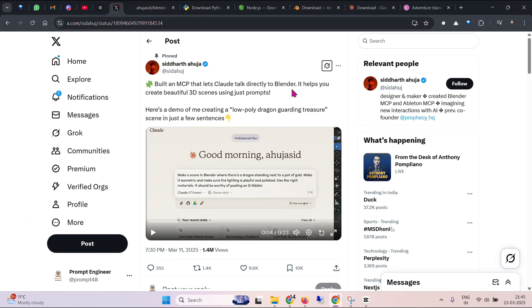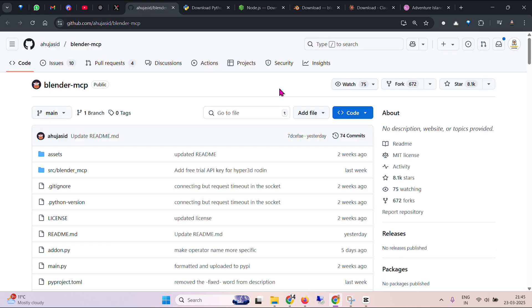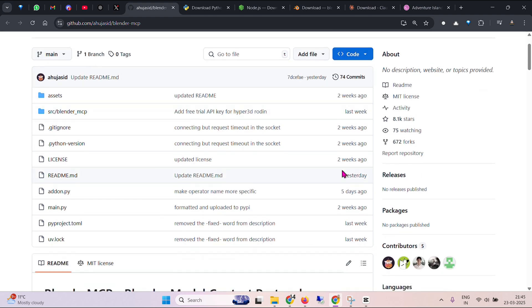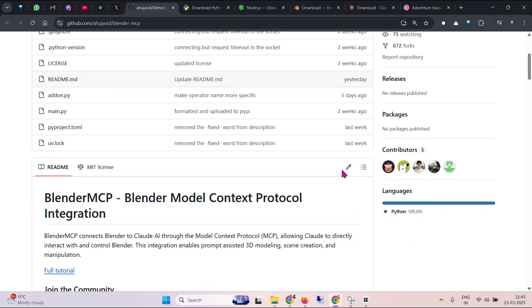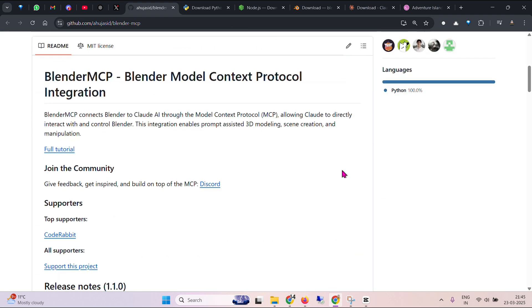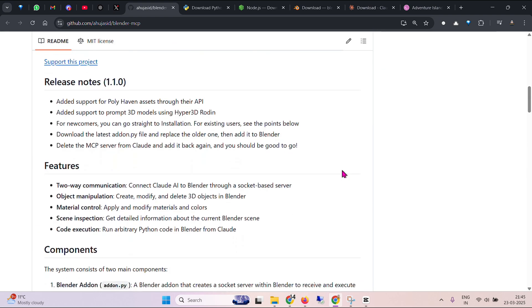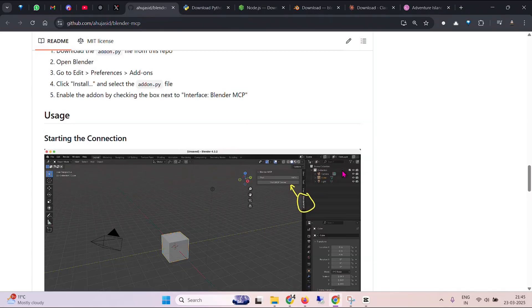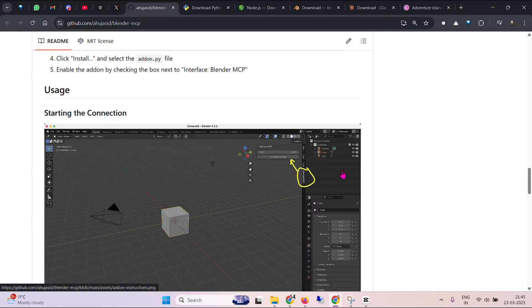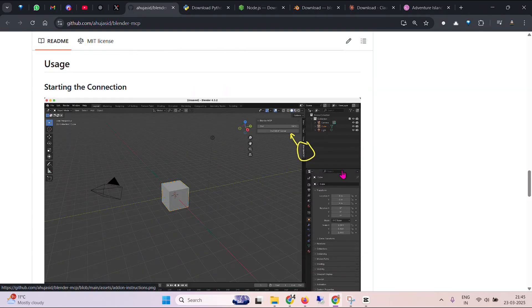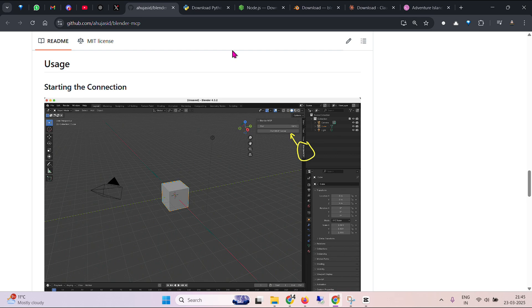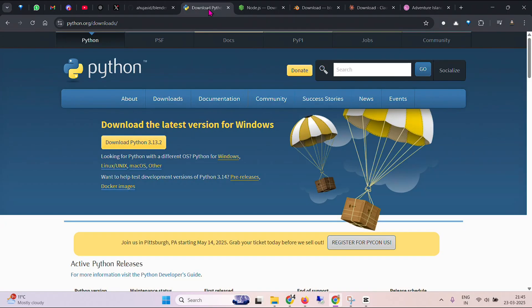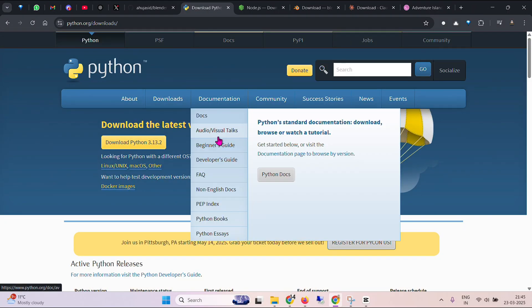In this video we are going to set up the Blender MCP on Cloud. I would like to thank Siddharth Ahuja for putting forward this Blender MCP, and we are going to use this to connect Cloud and Blender. So let's get started. The first step is, I'm on my Windows system, first of all we need to download Python.